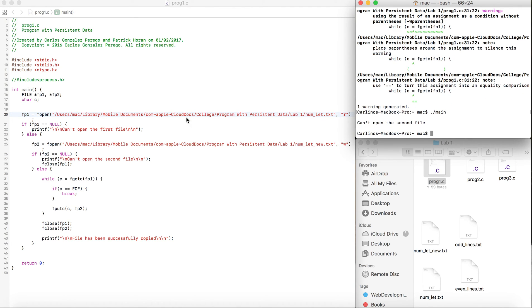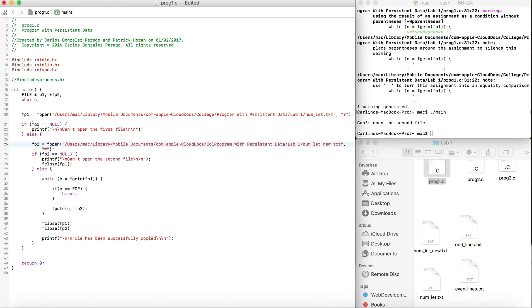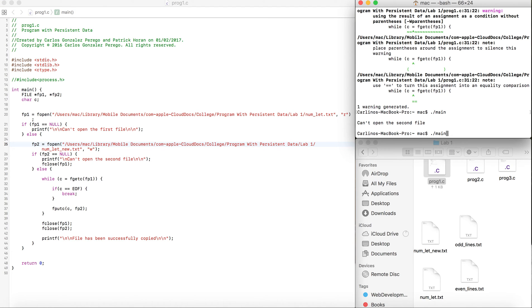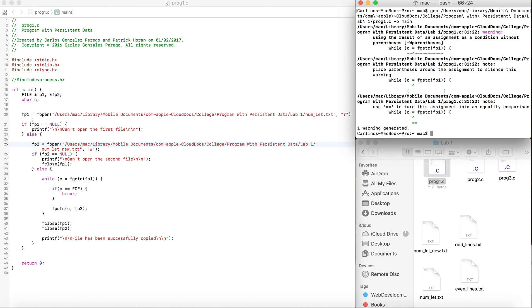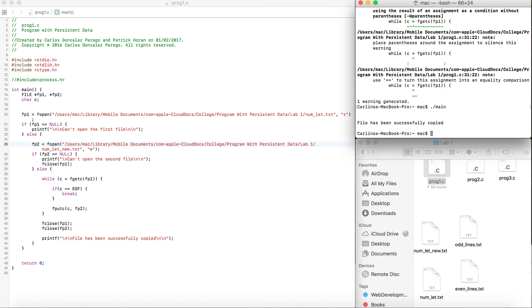Can't open the second file, same problem. We just need to change the location of it. Let's create a new folder, compile it again, and run it. File has been successfully copied.